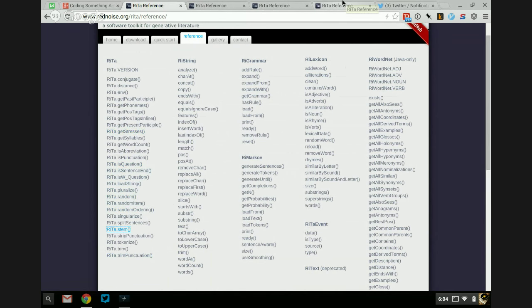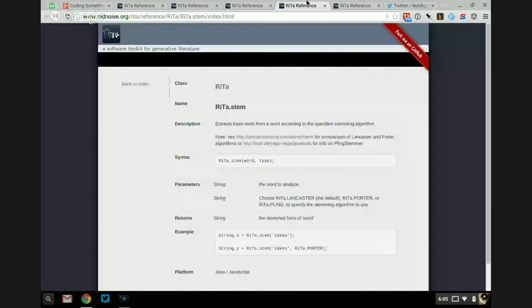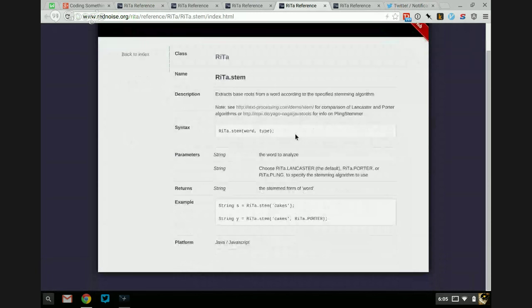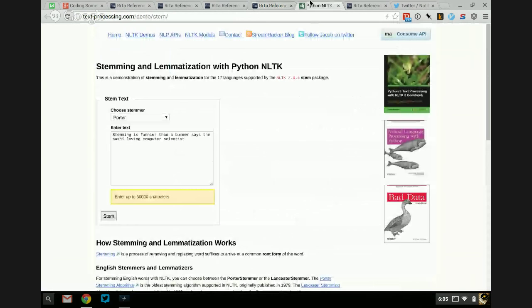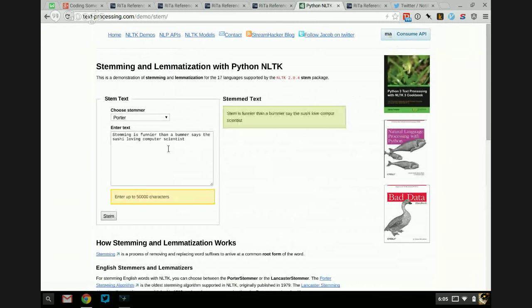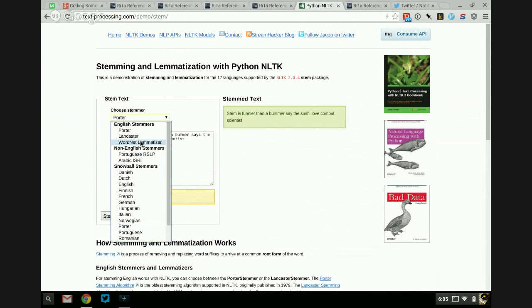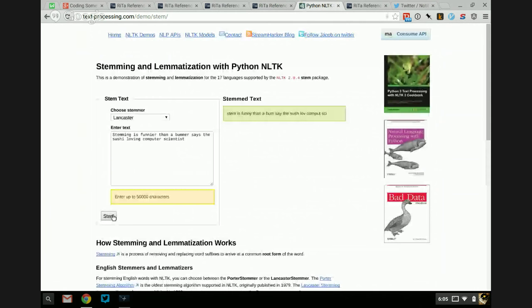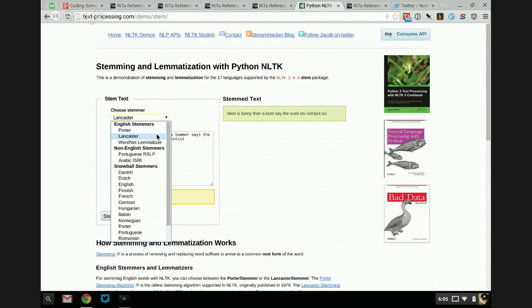Here's Rita.stem. Maybe we could use .stem with .conjugate and get something interesting going on. This is like the Porter stemmer — it'll turn 'stemming' to 'stem', but 'funnier' stays 'funnier', 'bummer' stays 'bummer', 'loving' goes to 'love', 'computer' goes to 'comput'. Stems don't have to be real English words. And then you can see this one turns 'funnier' into 'funny' and 'bummer' into 'bum'. So we've got the Porter stemmer and the Lancaster stemmer. I'm most familiar with the Porter stemmer.